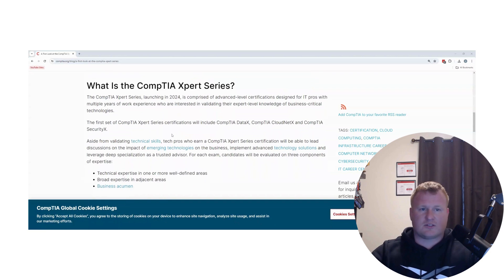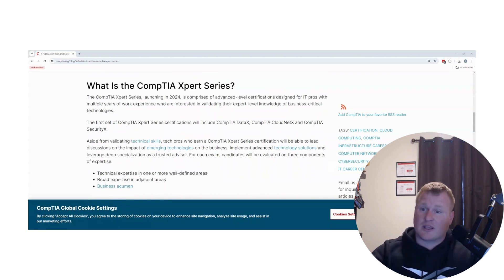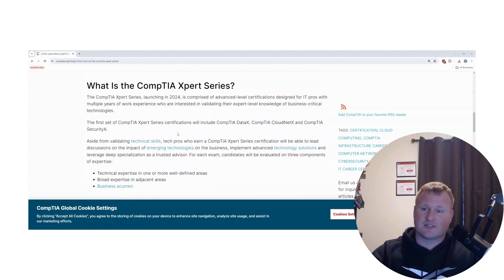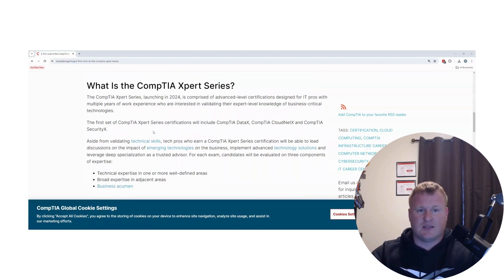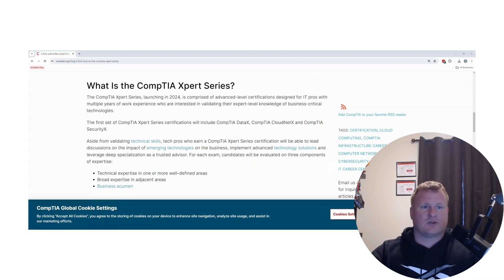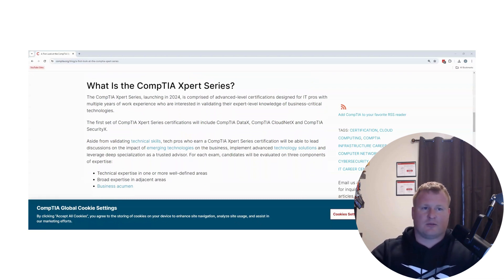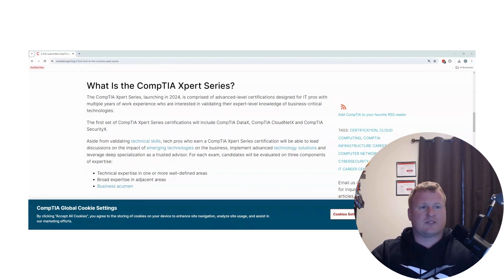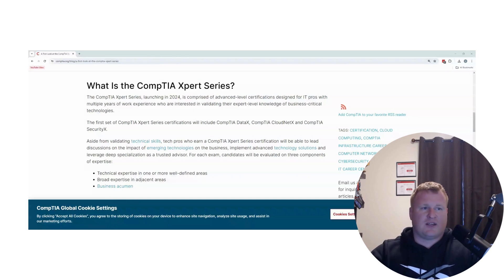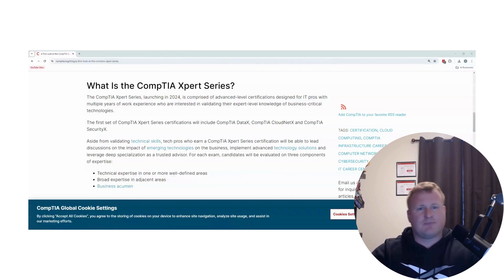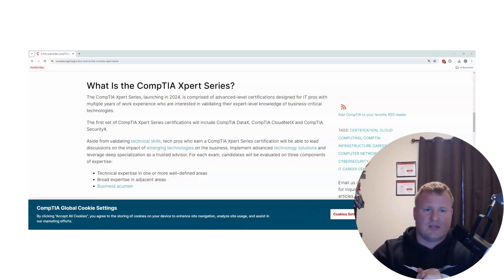I'll quickly do a quick scroll through and what this is going to look like. Also drop some resources of what I plan on doing to study for these certifications to get these on the list. So let's go ahead and get started. The CompTIA Expert Series is launching in 2024, advanced level certifications designed for IT pros with multiple years of experience.